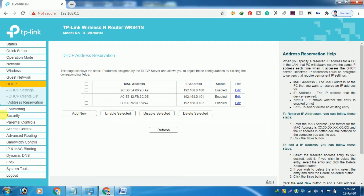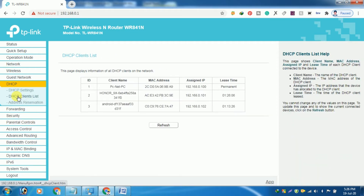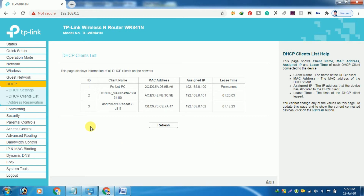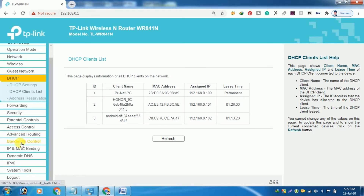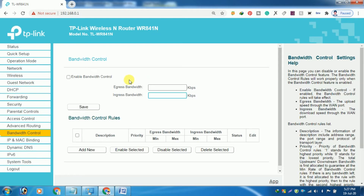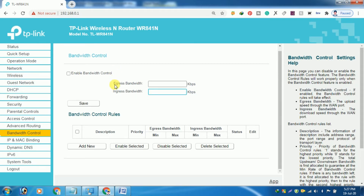From the dashboard of the user interface of your TP-Link Wi-Fi router, you can easily find bandwidth control. It does not matter what model you are using because these steps will remain the same for all devices. First, enable the bandwidth control for this Wi-Fi router.